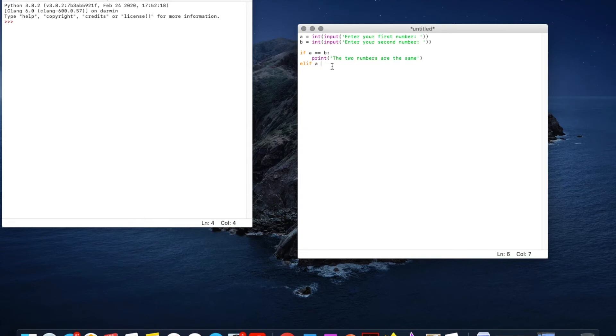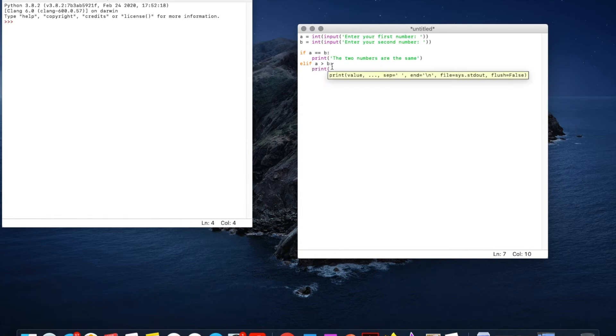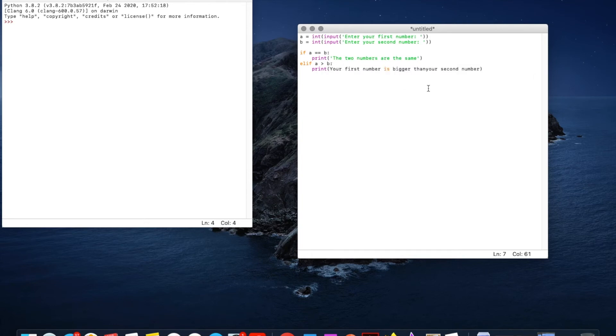So if we go A is greater than B. Remember we always have to have the colon. Then we go to print your first number is bigger than your second number. But here I've forgotten my inverted commas so that will not work unless I've got these in.